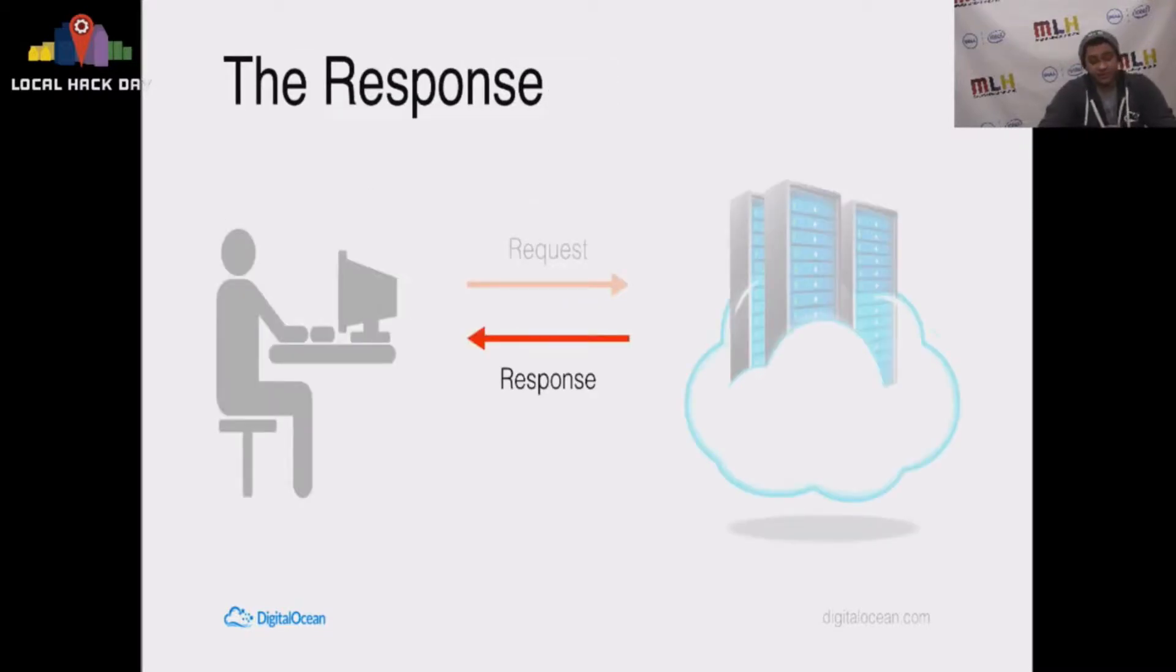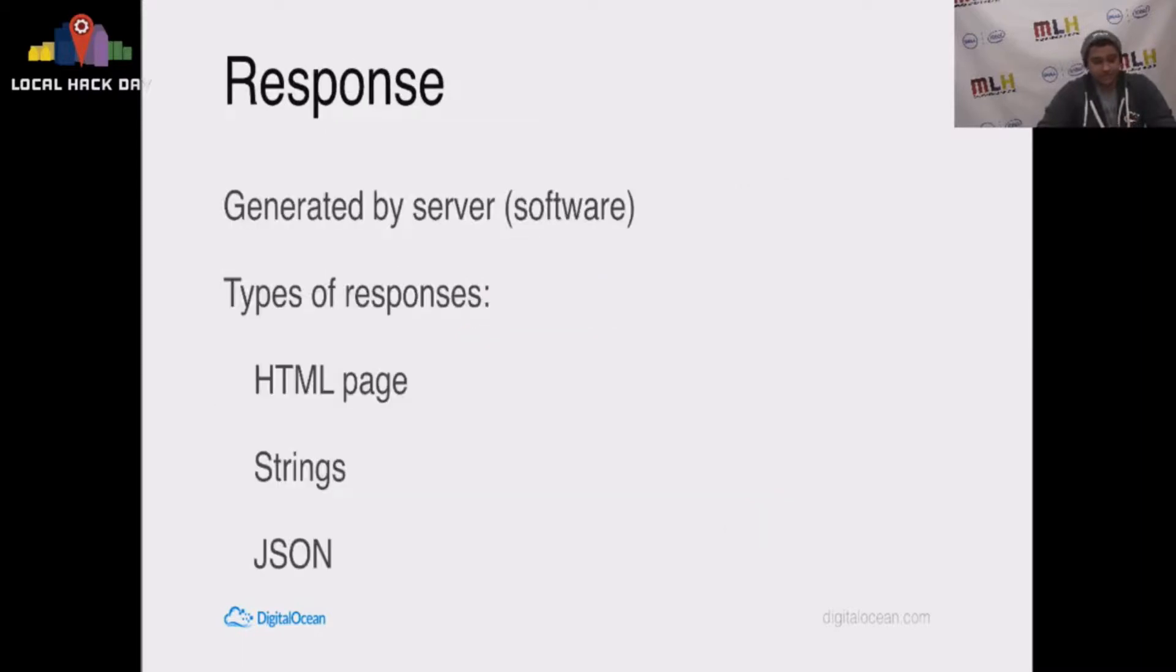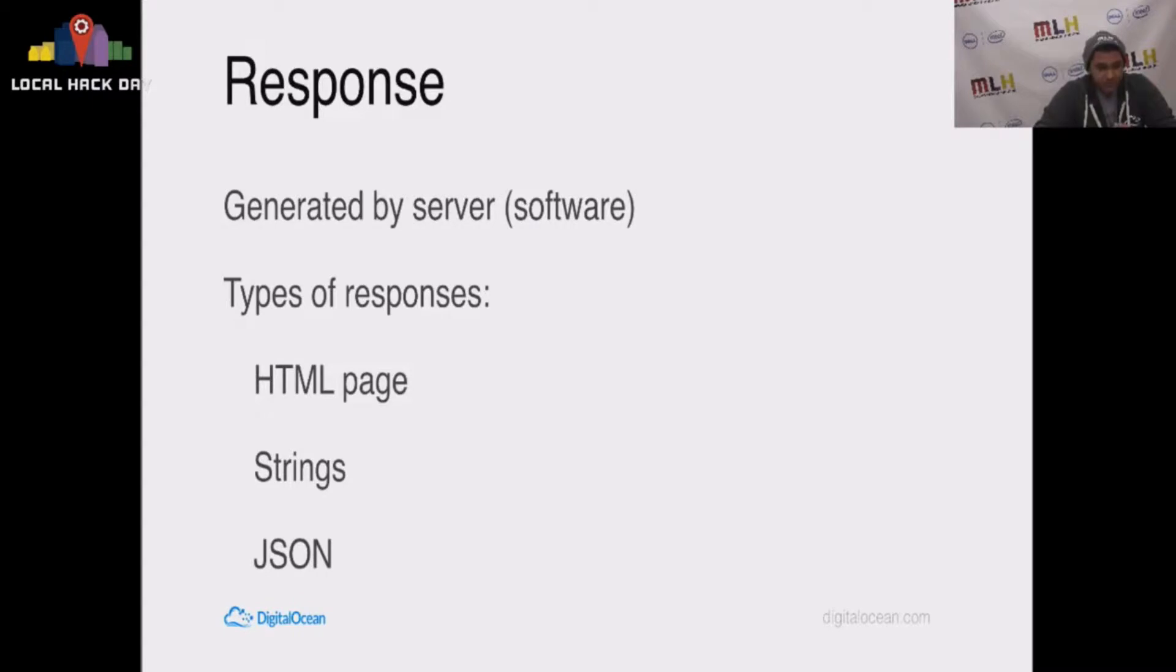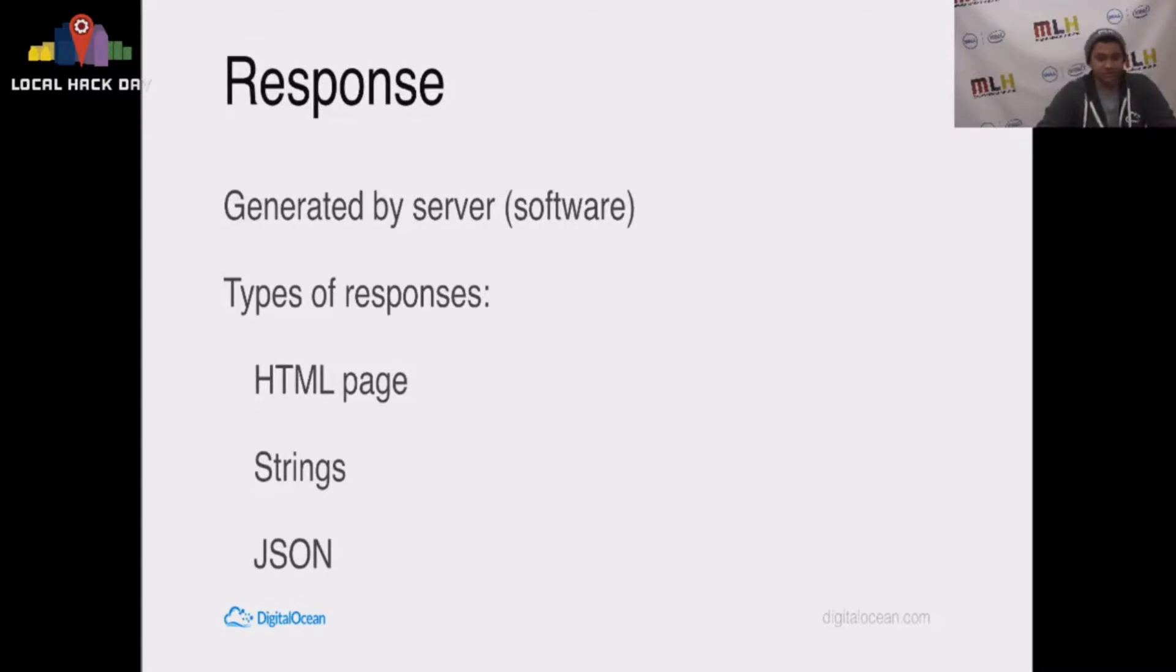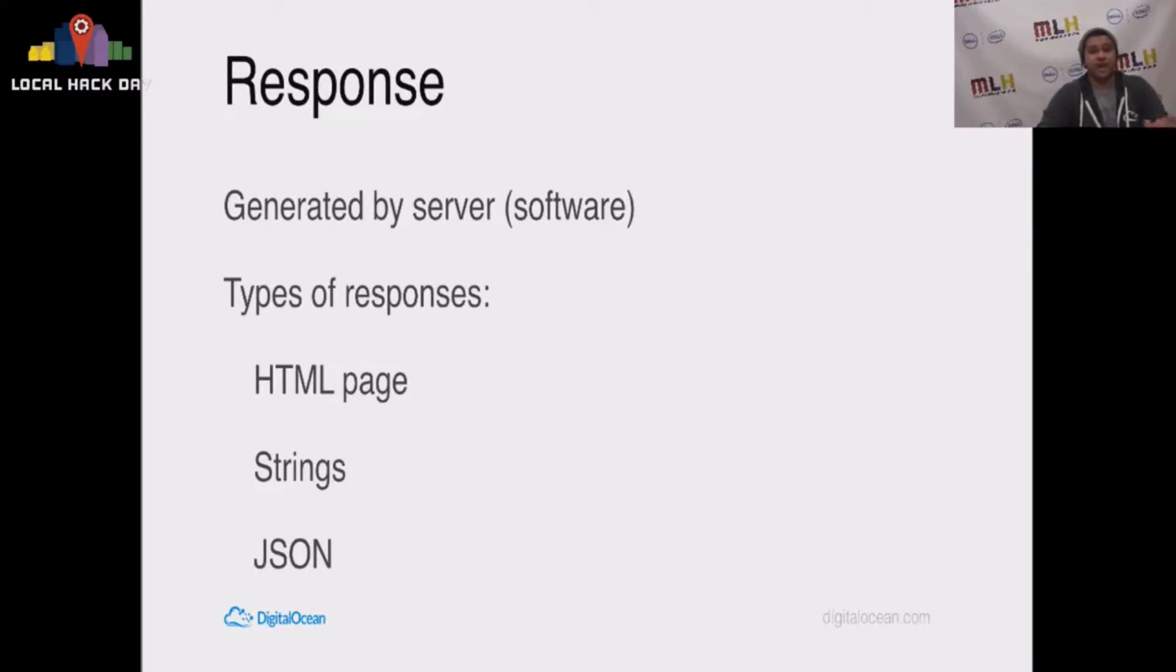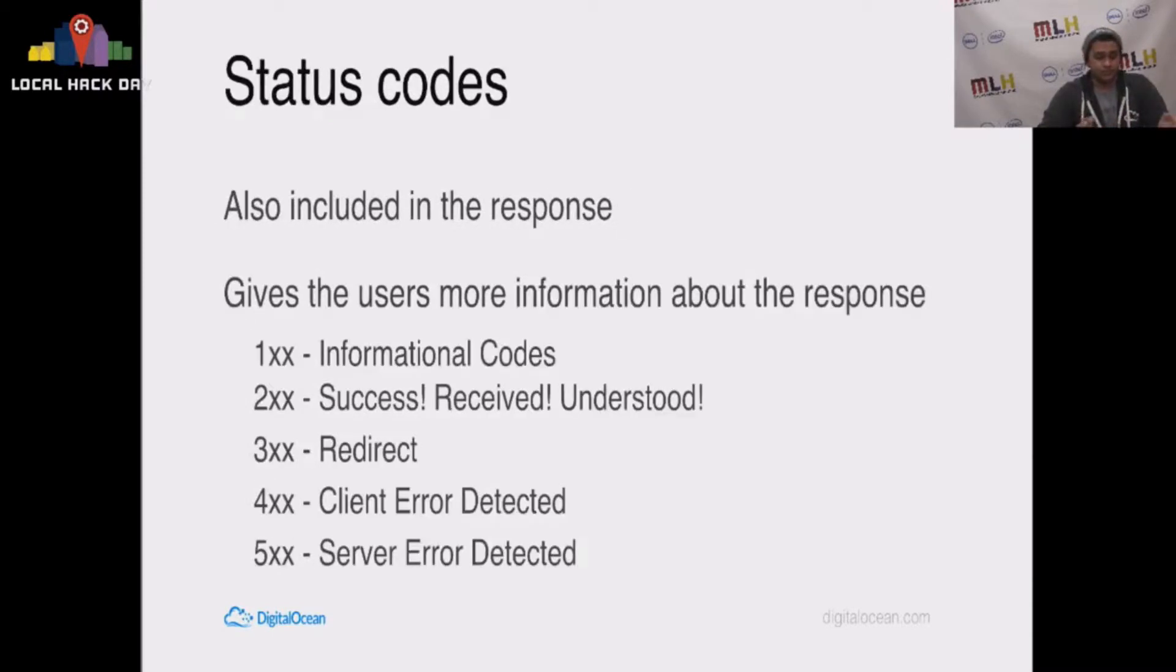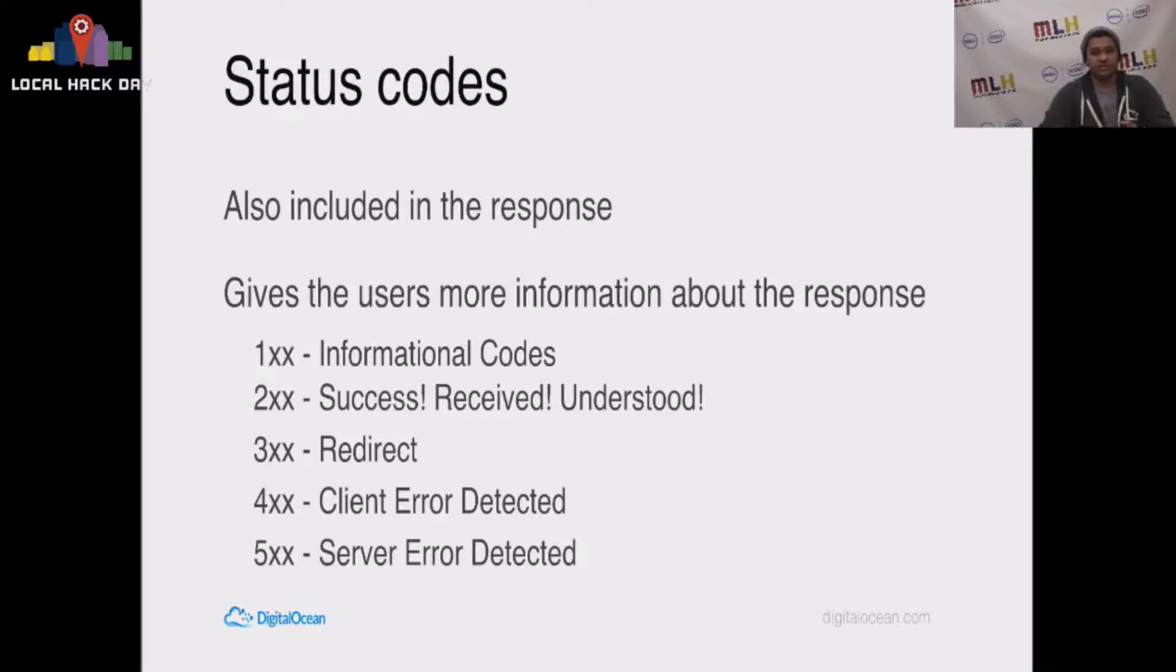And speaking of, here's the response. The response is generated by the server. The types of responses, you can have an HTML page, you can have strings, you can have JSON. There's a lot of different things that you can respond to the user with, and it's up to the user to determine how to interpret that.